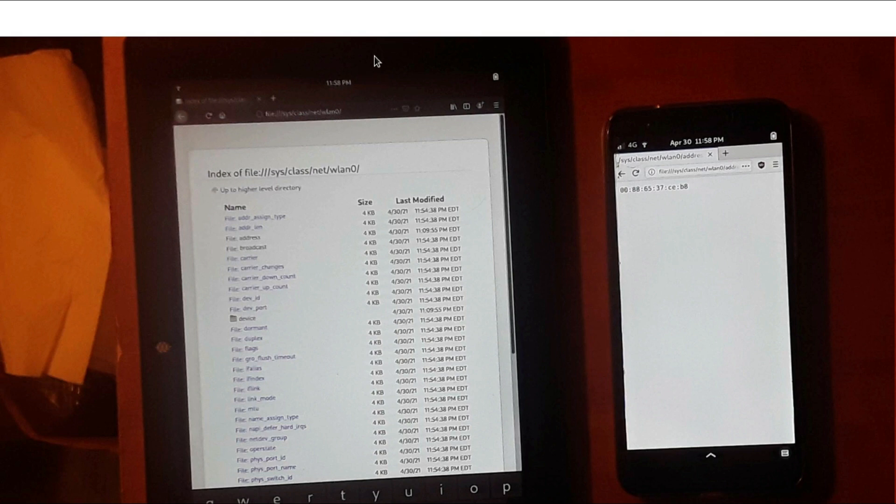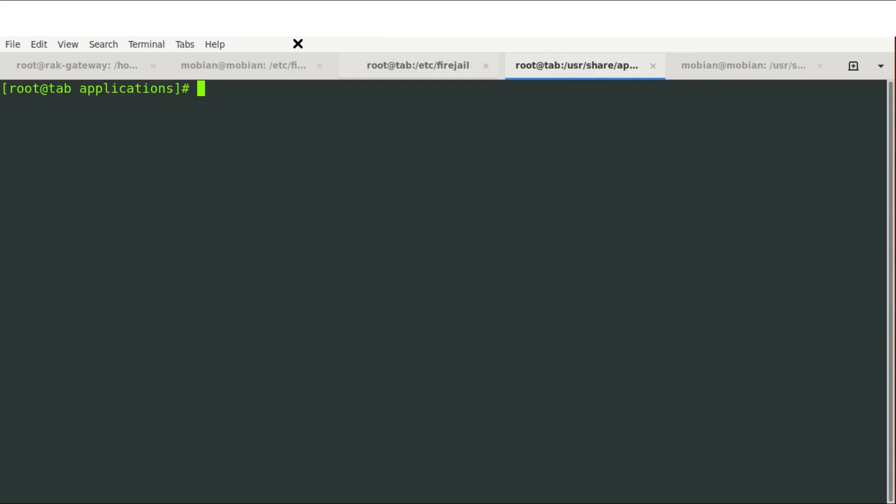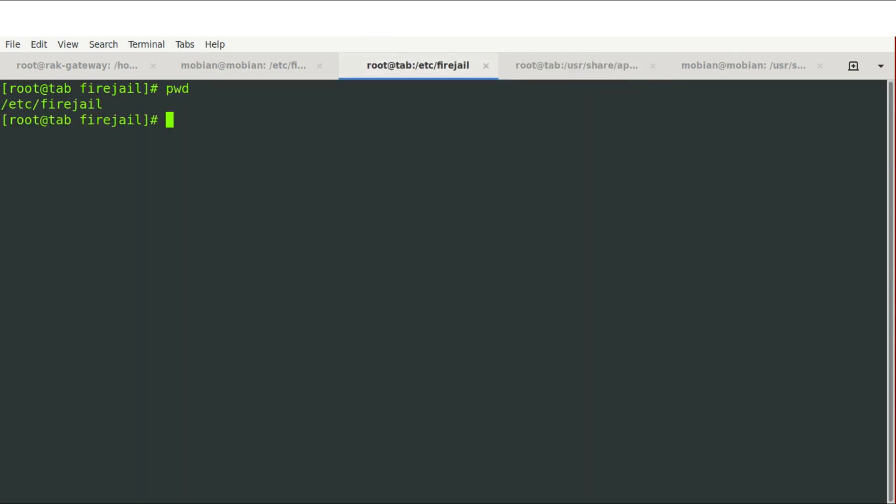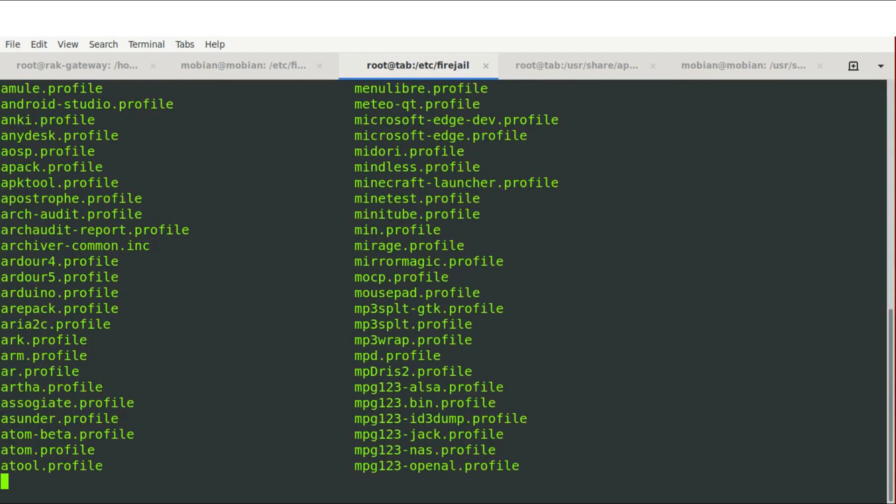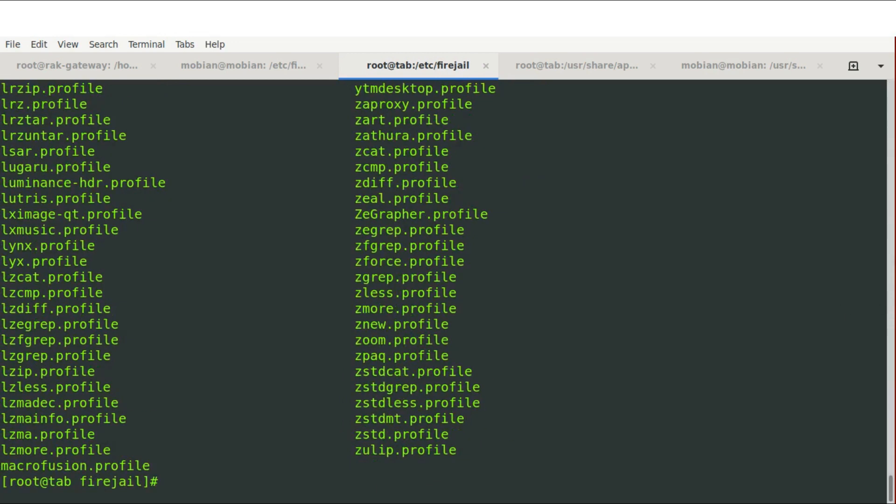So first thing we're going to do is we're going to open up a terminal on the machine in question. And we're going to edit the FireJail profile. So what we need to do now is we need to go into the FireJail profile directory, which is /etc/firejail. And then ls will list all of the profiles there.